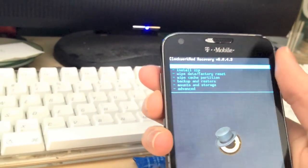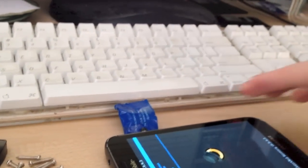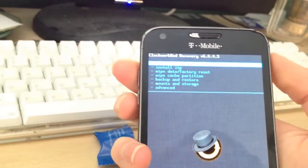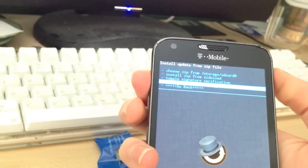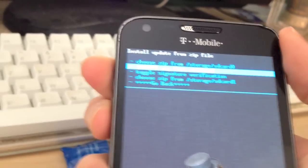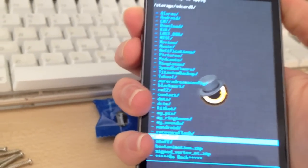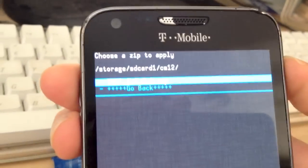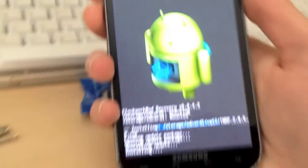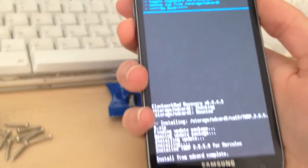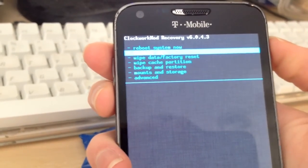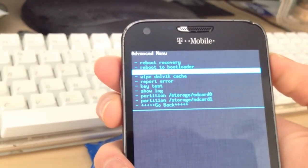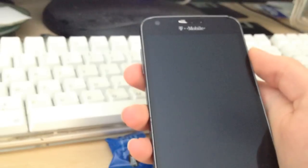What you're going to want to do now is scroll down to install zip. Choose zip from storage SD card 1 in my case because that's my external SD card. If you used your internal SD card, you will select storage SD card 0. I'm going to go into my CyanogenMod 12 folder that I made, and I'm going to flash the TWRP recovery zip. Once that's finished, you're going to want to go back and go to advanced and reboot recovery. That will reboot you right into the newly installed TWRP recovery.